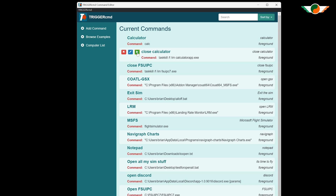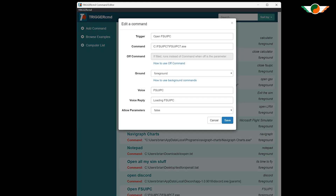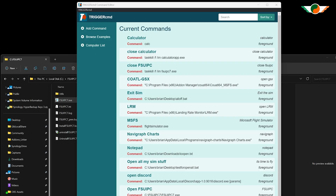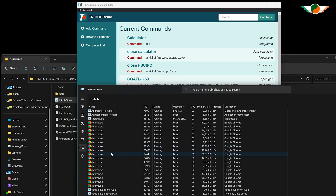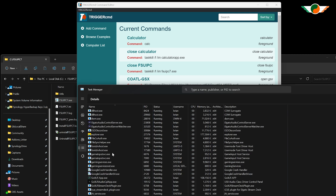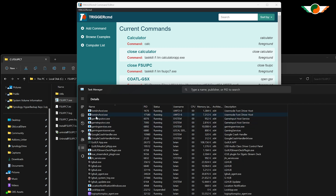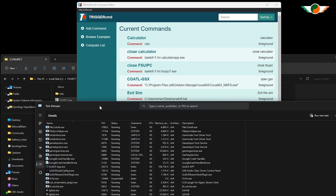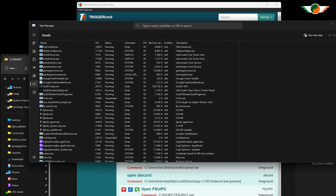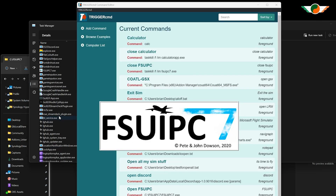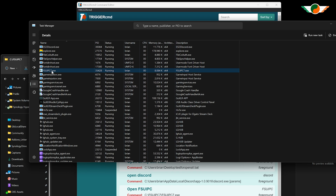That was very basic, but the idea is the same for all apps. Let me show you briefly with FSUIPC - it's exactly the same method as it was for Calculator, I just need to find the path to the exe. Just to show it's not running in the Task Manager first - when I click 'Run Trigger' there it opens, and as before we can use another trigger to close it.